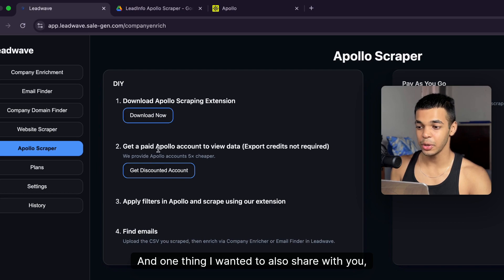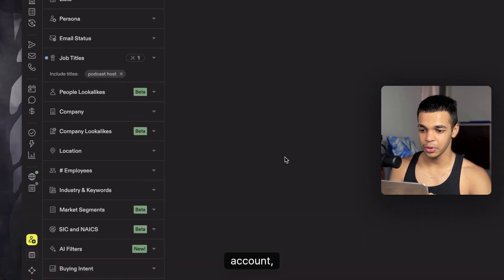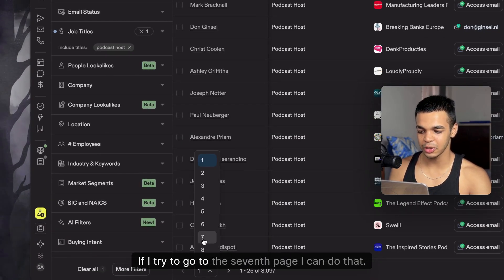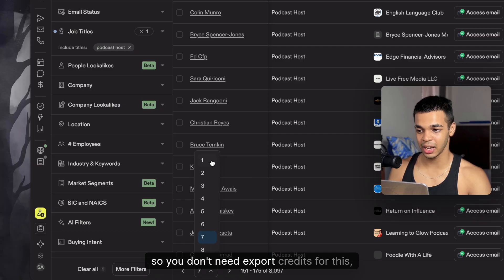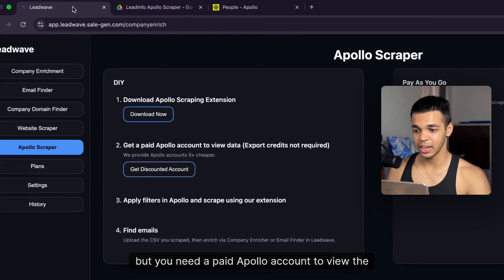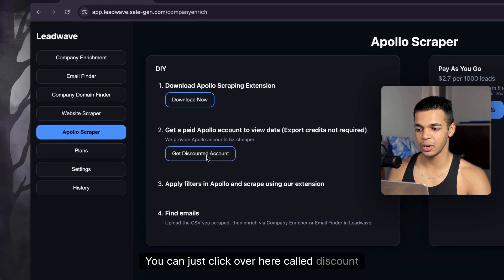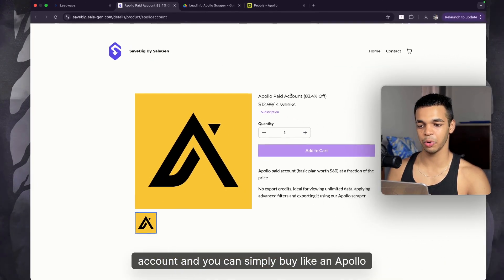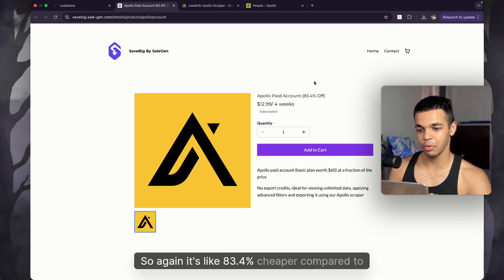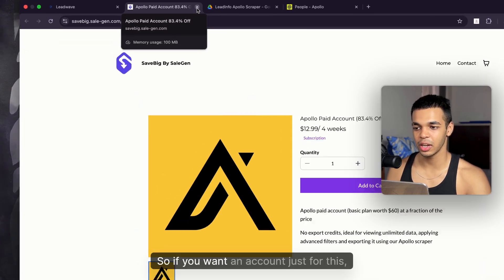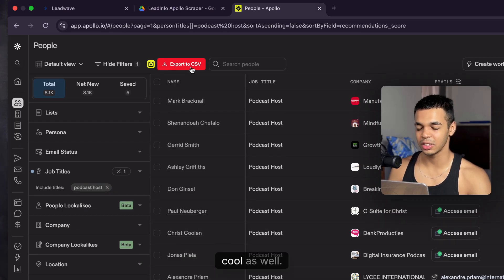One important thing: you do need a paid Apollo account to view the data. With a free account you can only view the first five pages. You don't need export credits for this method, but you do need a paid account to view the data. If you want a paid Apollo account just for viewing, click 'Discount Account' — you can buy one for just $12 a month instead of $60, which is about 83% cheaper.